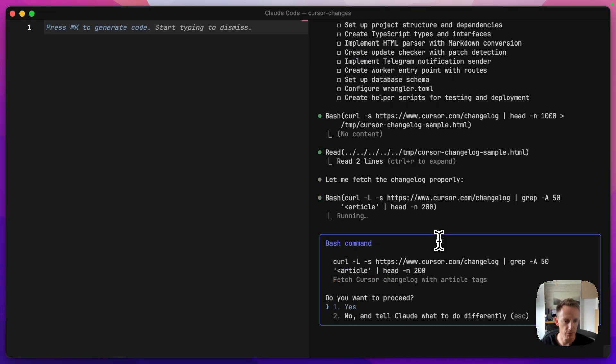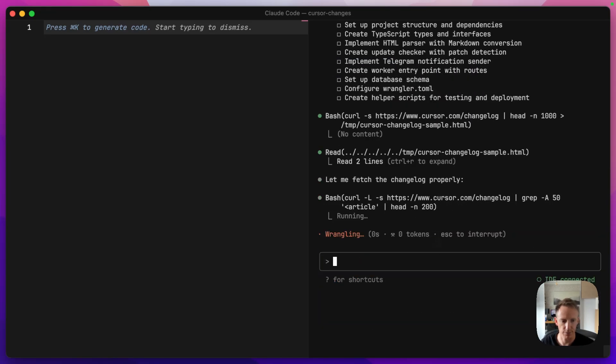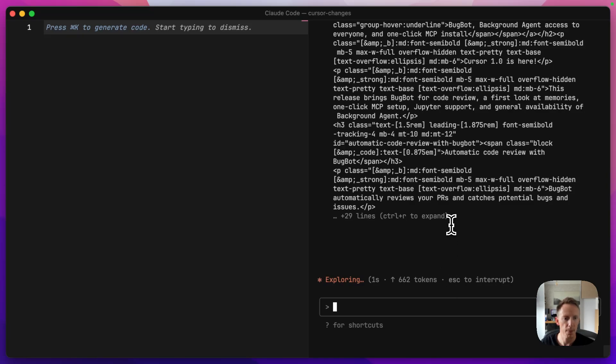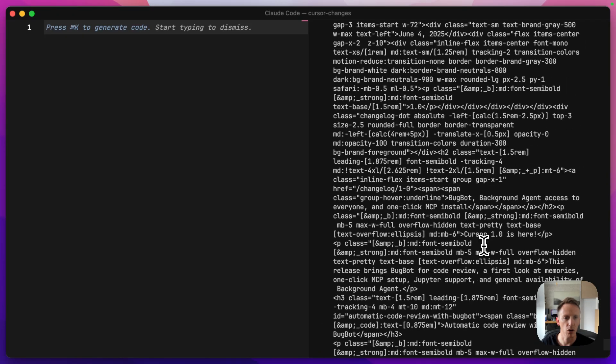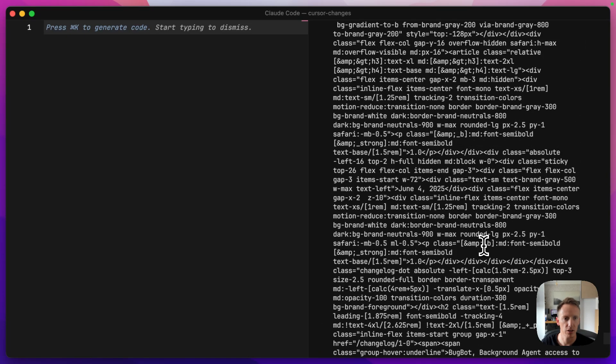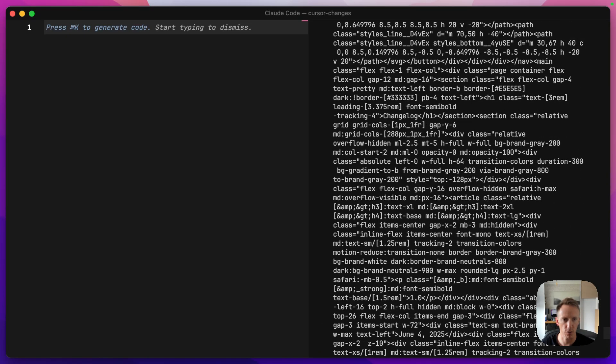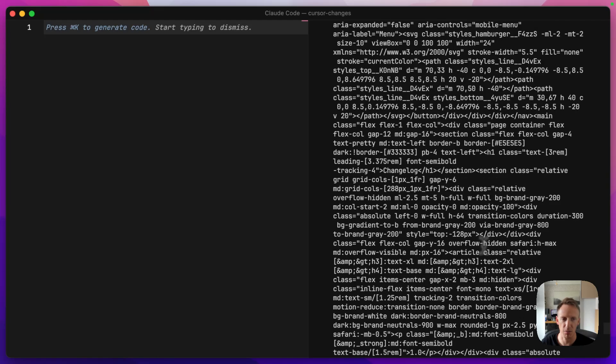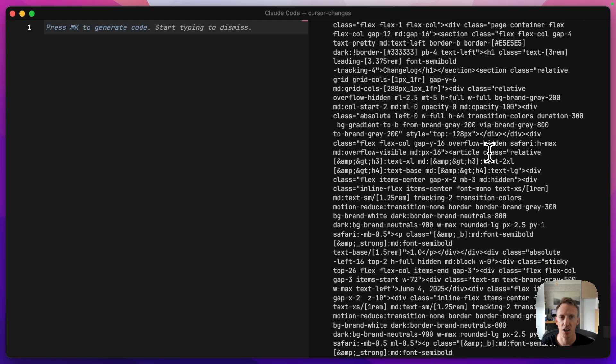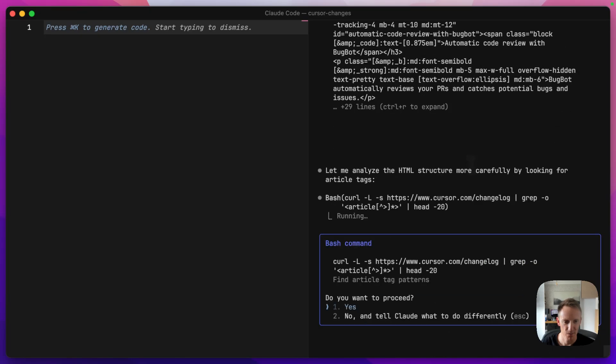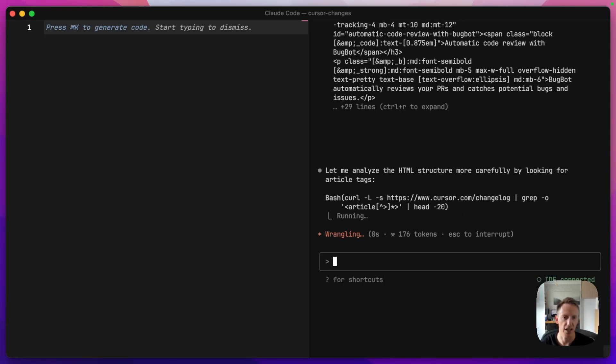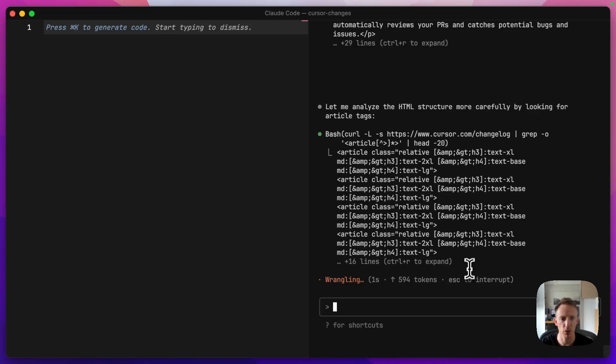And now we can see it's got all of this code from the page. This, I mean, this is like 99.99% Tailwind CSS classes. It's going to analyze it a bit more. It's finding article tags.